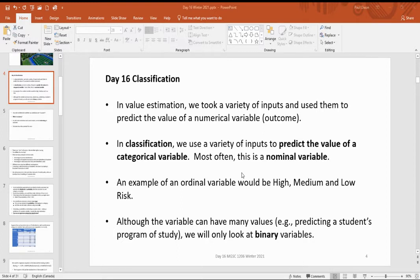This is more of a survey of classification — part one of a survey of classification. We did value estimation, which was predictive models where we're trying to predict the value of a numeric variable — like the price of a house or the balance on a credit card. But now we're switching to classification, where we're trying to predict the value of a categorical variable — a nominal or an ordinal variable.